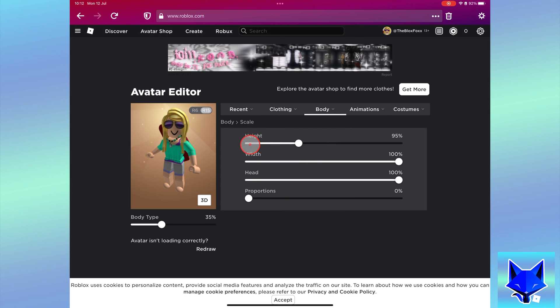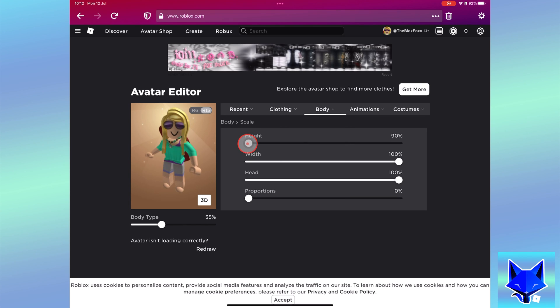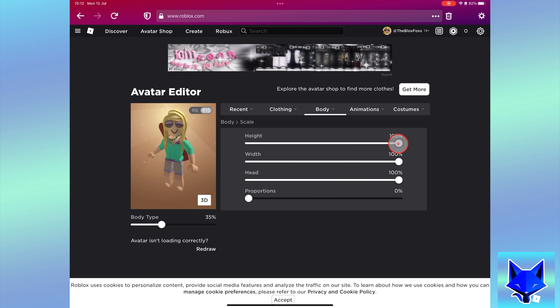Here in body scale options, there is a slider for your avatar's height. You can drag it to the left to make your Roblox avatar shorter or to the right to make it taller.